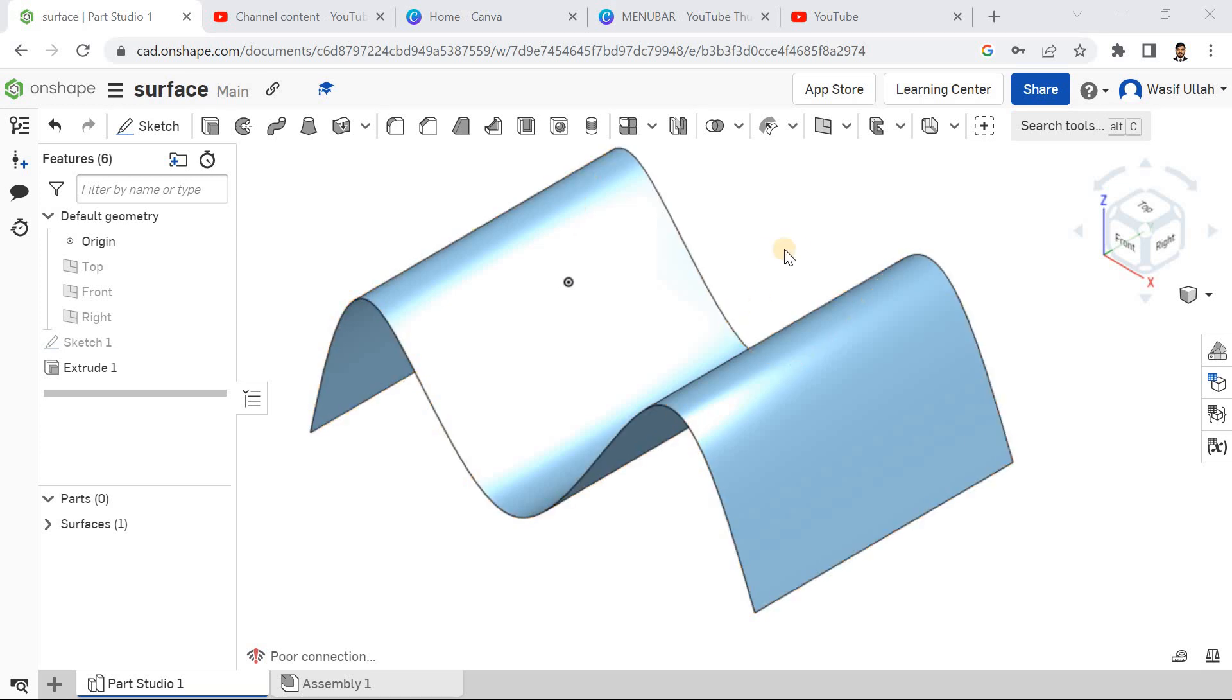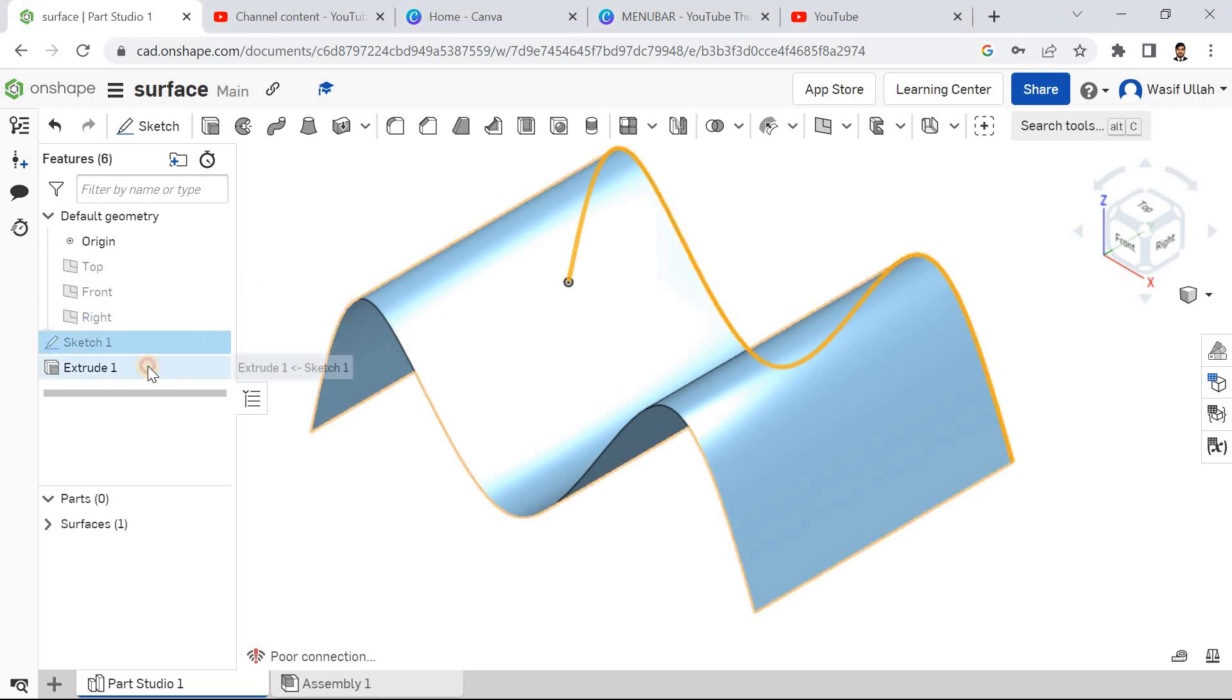Hello and welcome back to my channel. Today let's talk about the curved surface. How can we make a curved surface inside our shape? Let's get right into it.